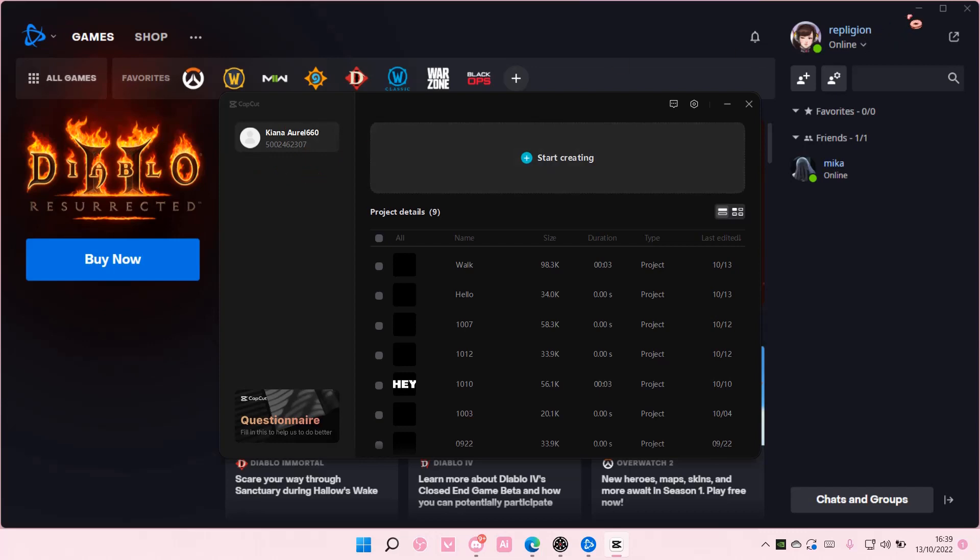That is how you can remove your watermark on CapCut PC. I hope this tutorial was helpful for you guys. Don't forget to like, comment...